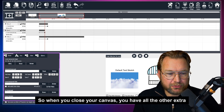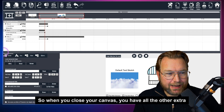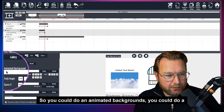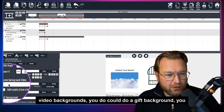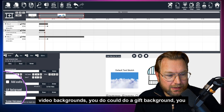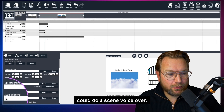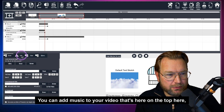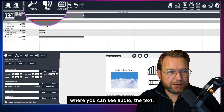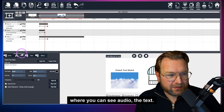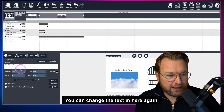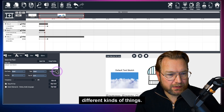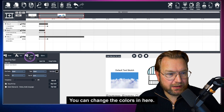You can also add music to your video — that's in the audio section at the top. The text options let you align left, center, and change colors. And a cool thing is the slides: when I go to the first slide, you can also set effects at the scene level.